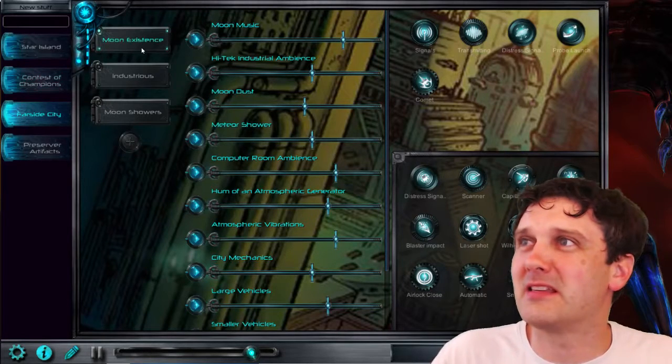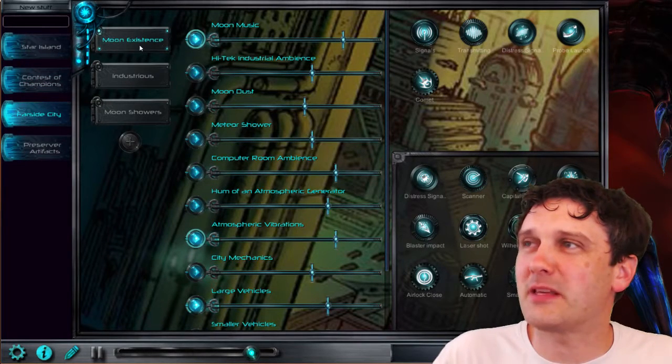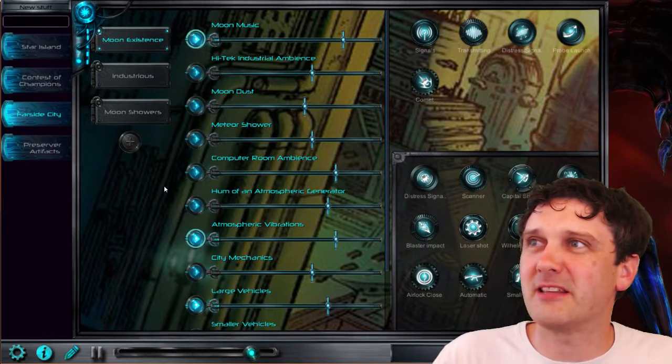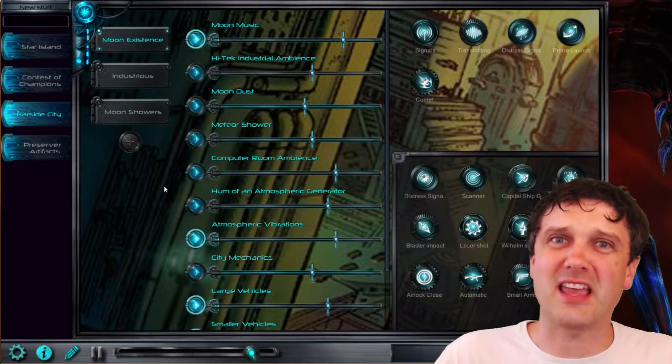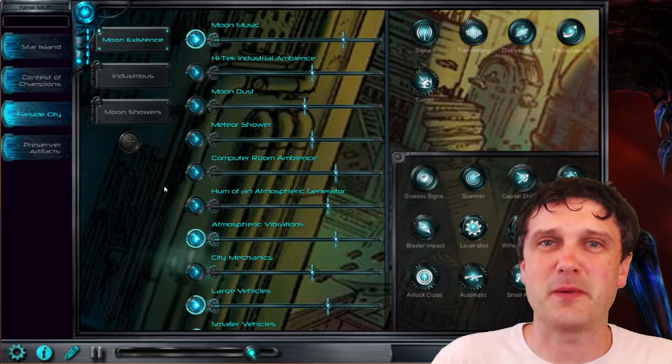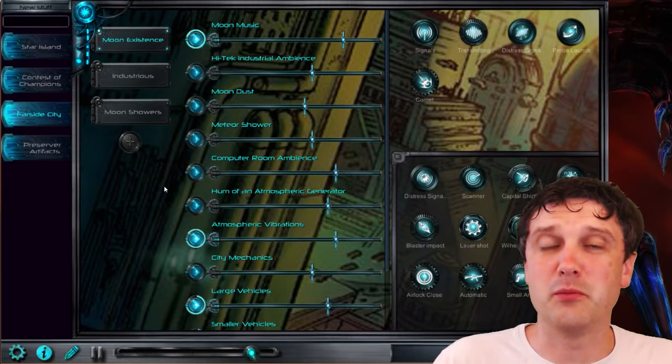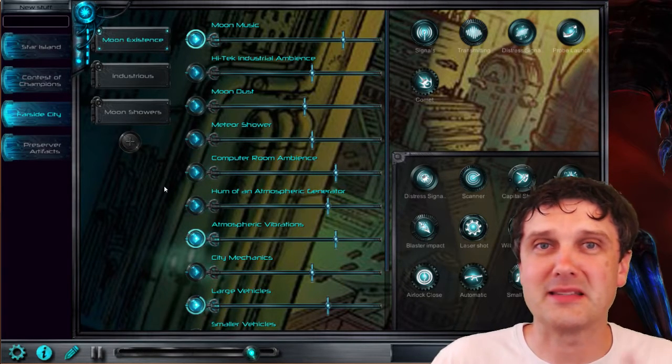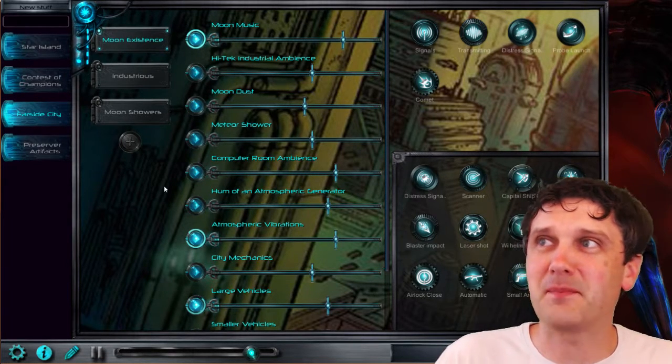Hello! Here is a quick demo of Farside City. Farside City is a mysterious settlement on the far side of the moon, hence the name.